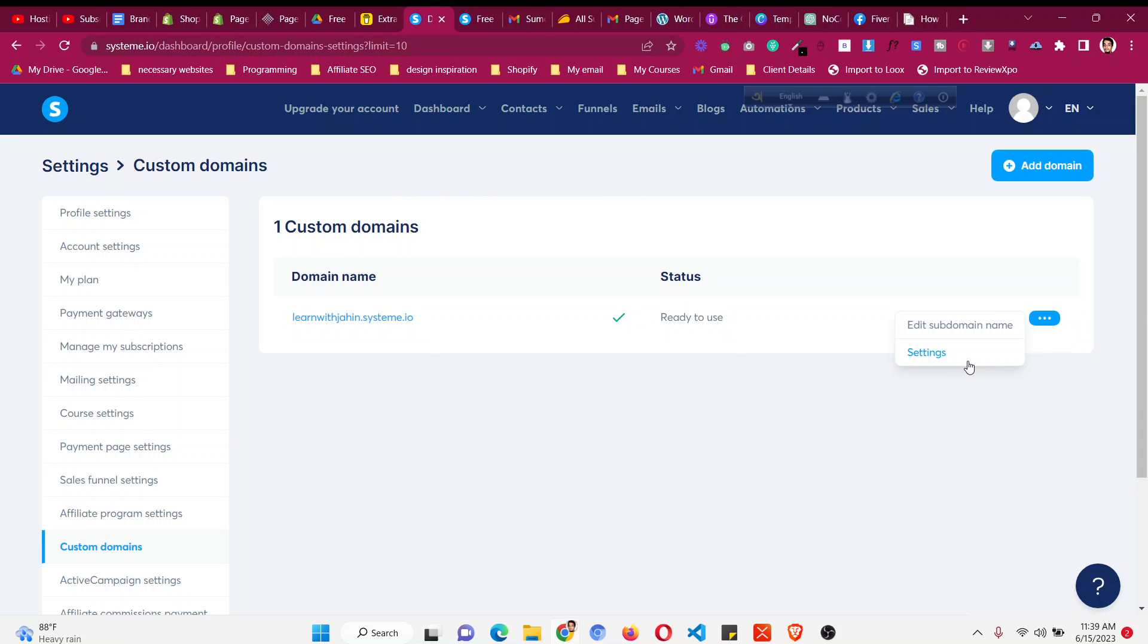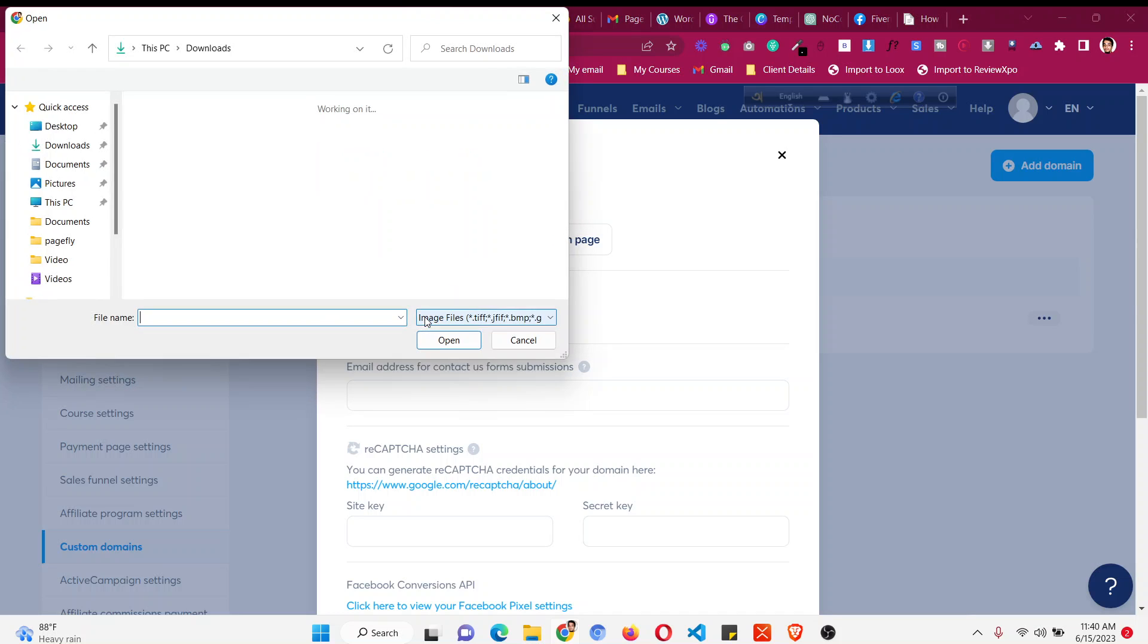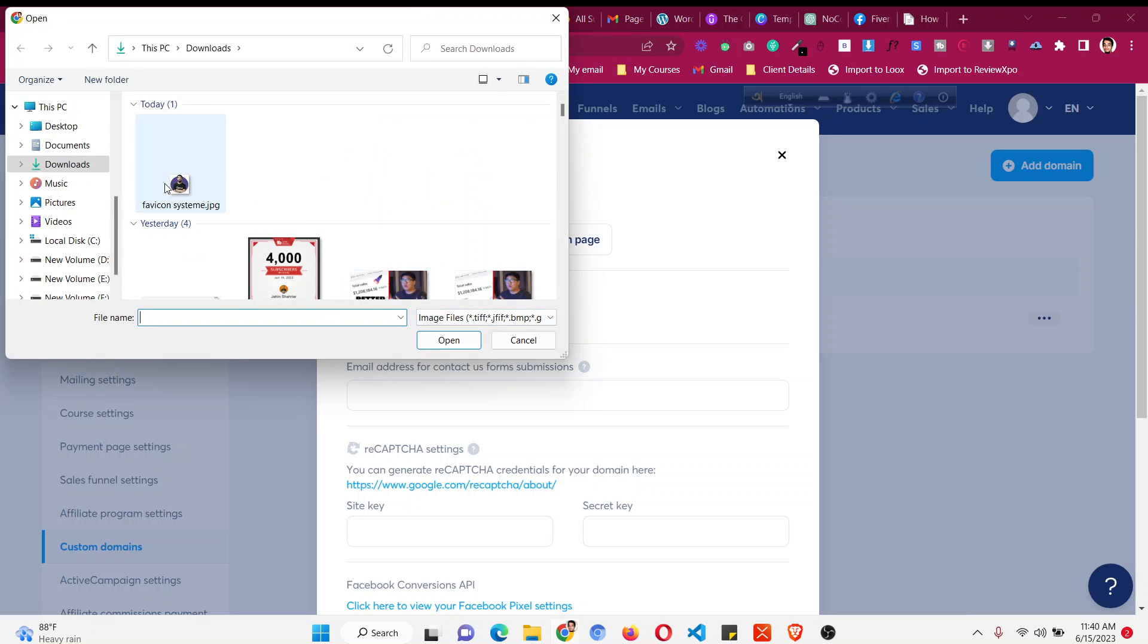And then this is the page that you will see and here you will find option called favicon settings. Upload your icon, okay? Click on this and then upload the favicon that you want.